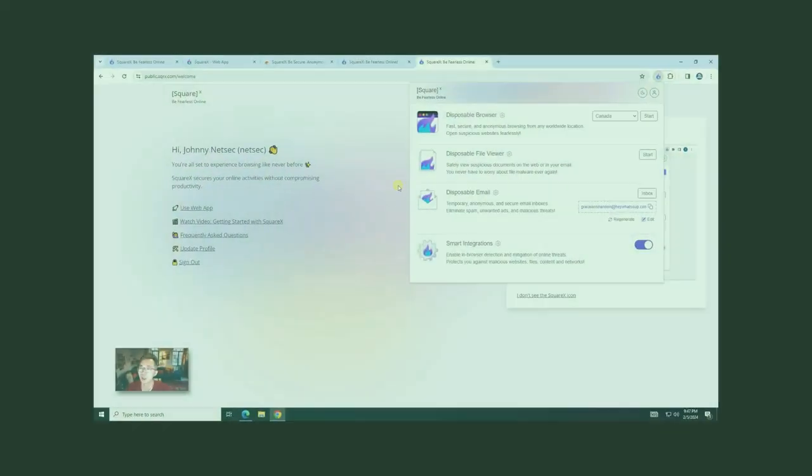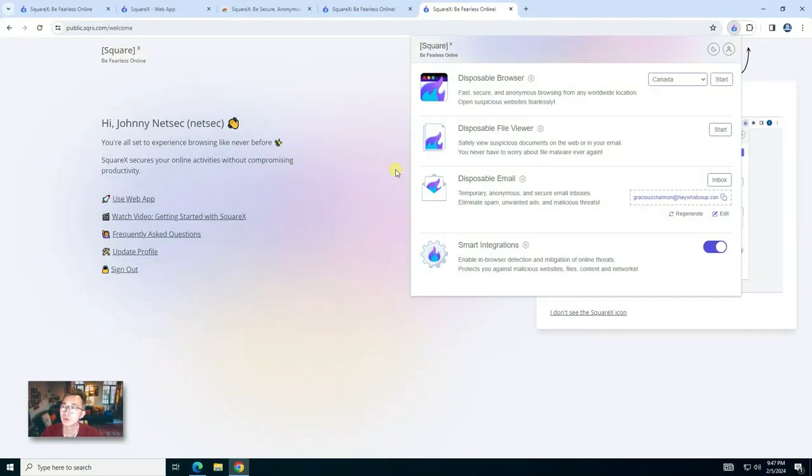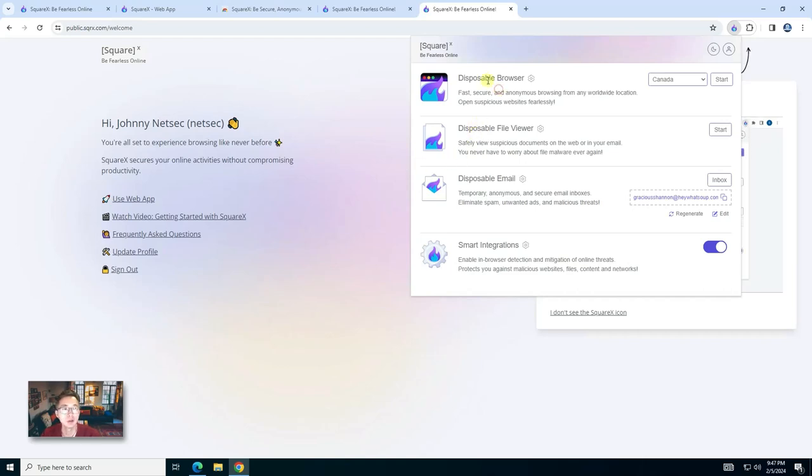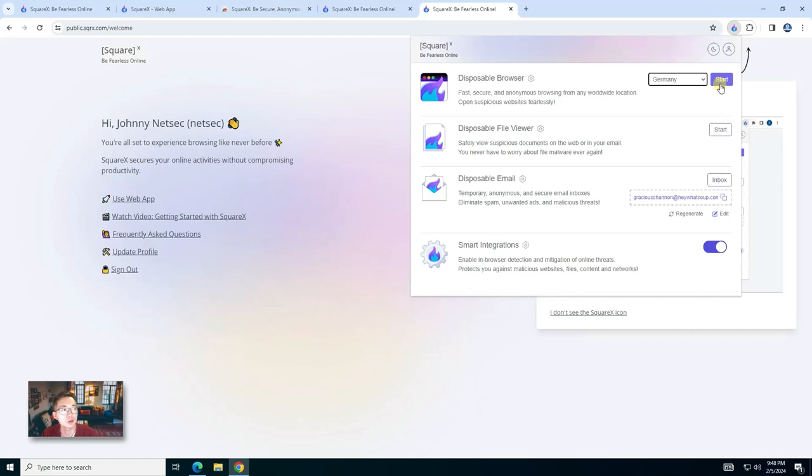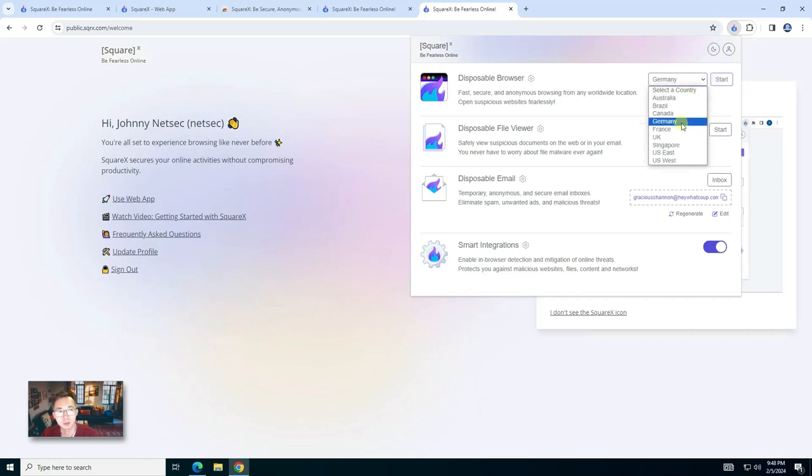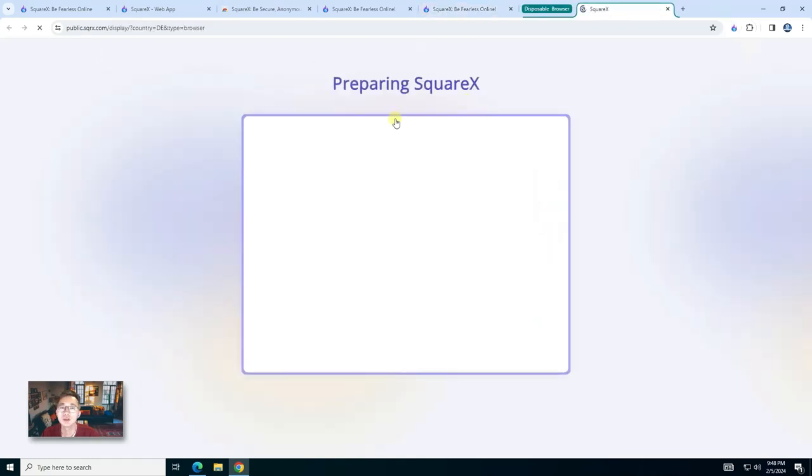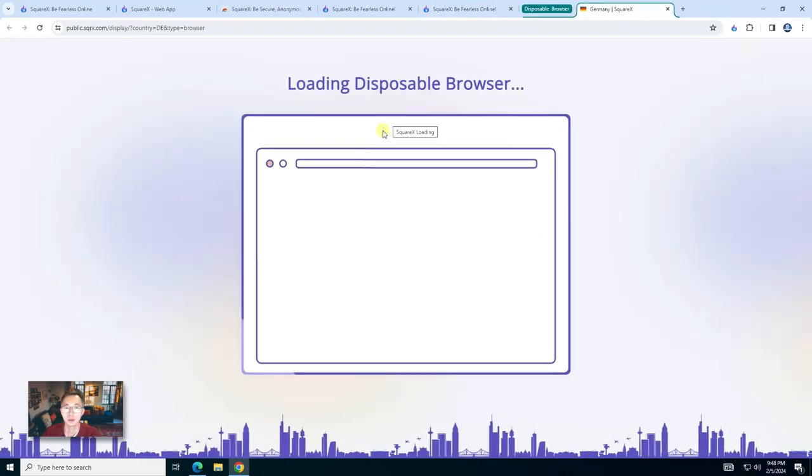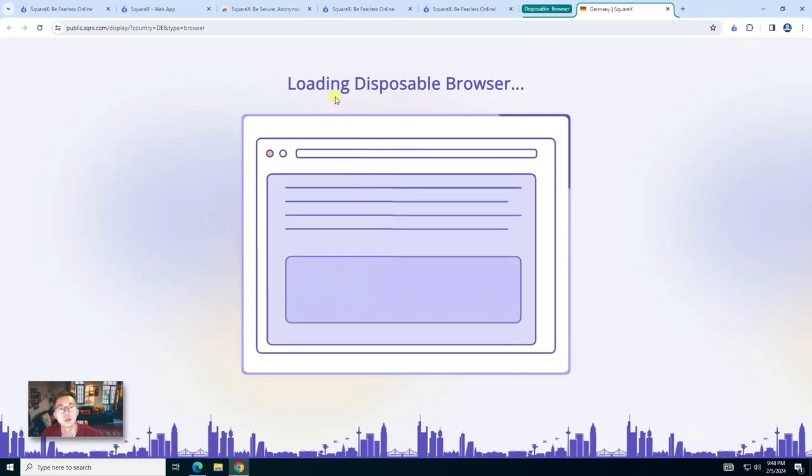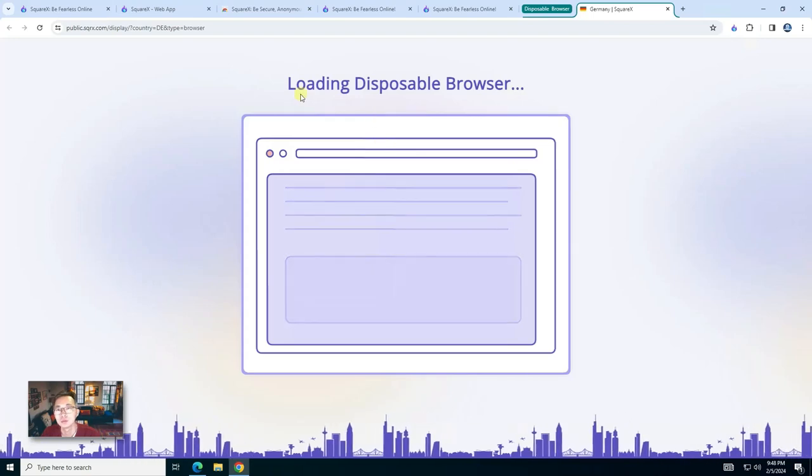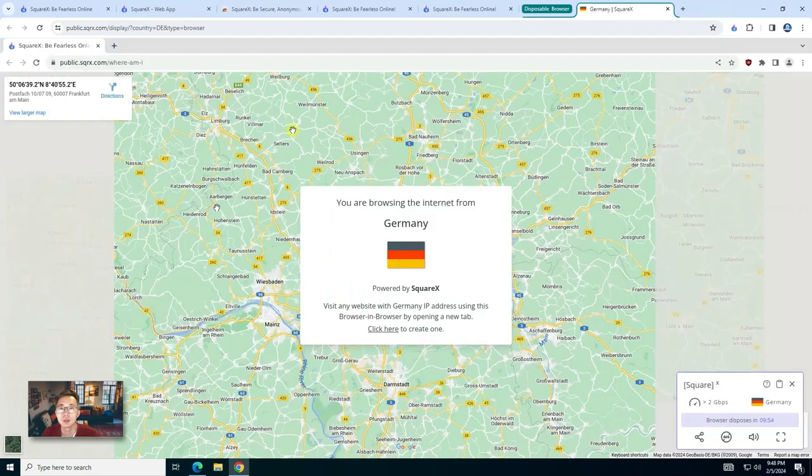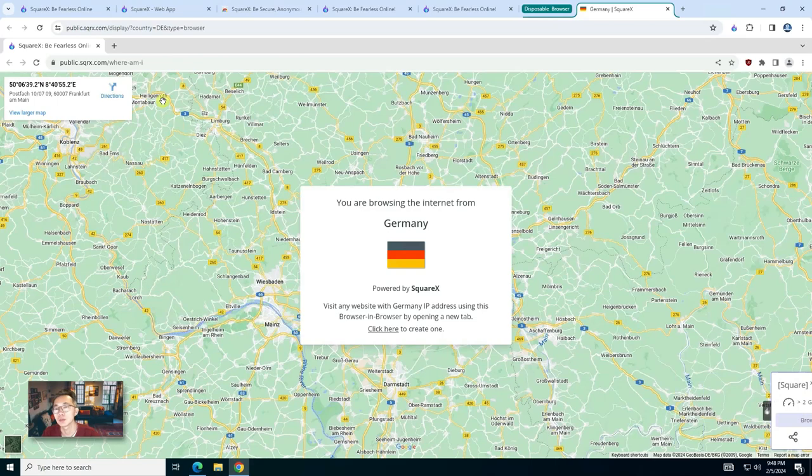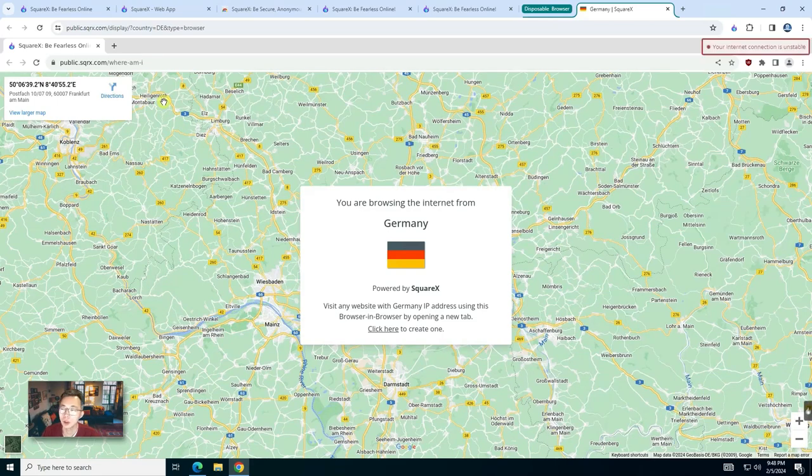As mentioned before, SquareX can protect your online activities mainly because of this disposable browser function. Just choose the country you want to start your sandbox disposable browser, click start. In two seconds in your browser, they will launch another browser which is running remotely in the sandbox environment.